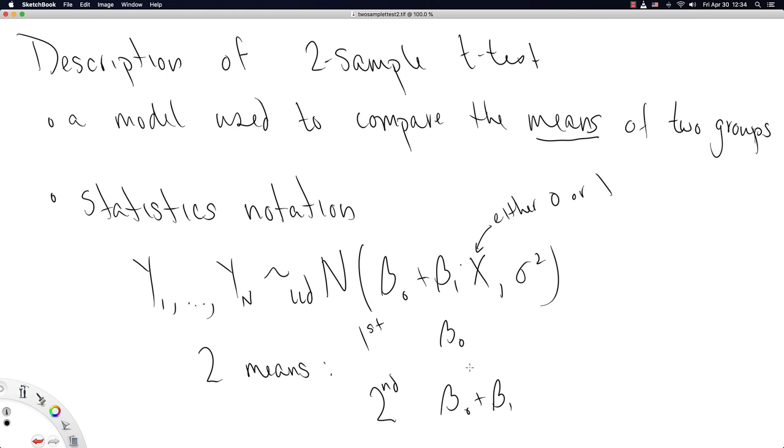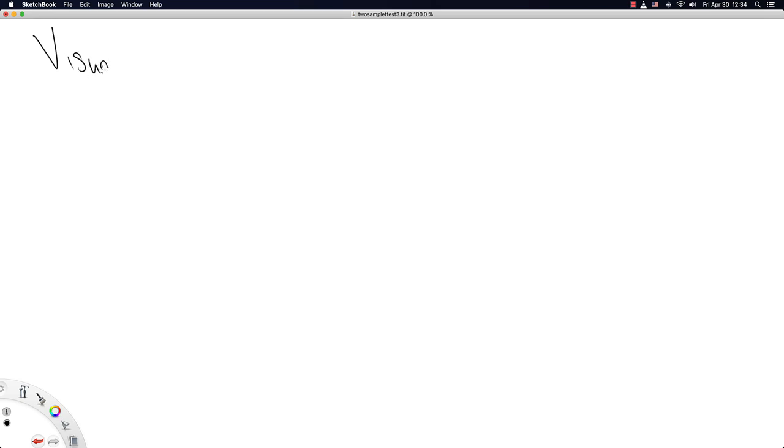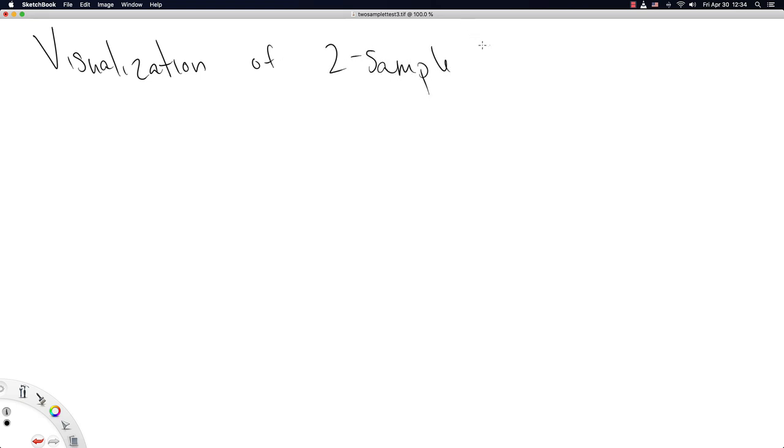Okay, hopefully that makes a little bit of sense. And if it doesn't make perfect sense, I'm hoping this visualization is going to be the end-all be-all for our understanding of the two-sample t-test.